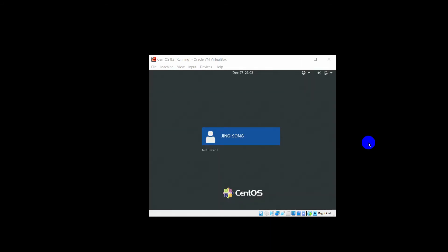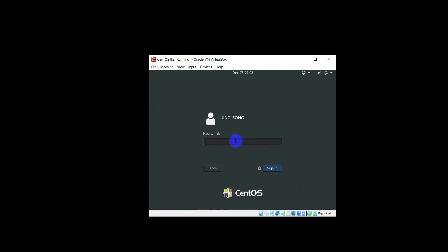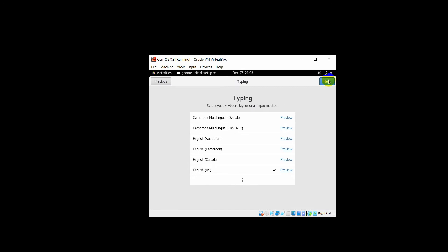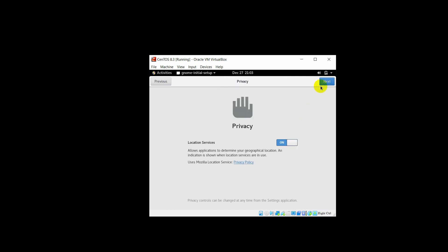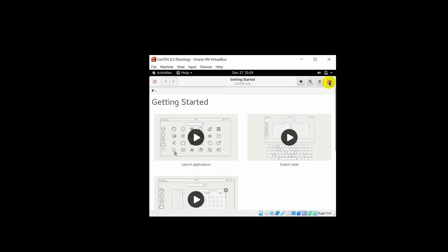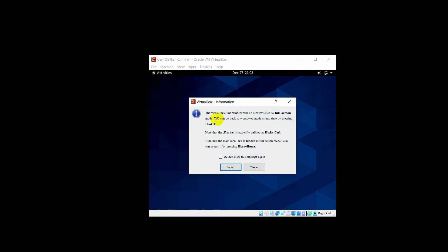Now you can log into your CentOS system. Give the password and click Sign In. You're almost there. Click Next, Next, Next again, and Skip. Now everything is done, but when you go to View and choose full screen mode, you cannot get the full screen.